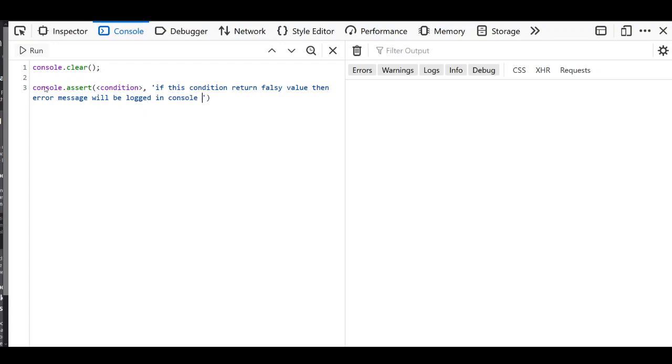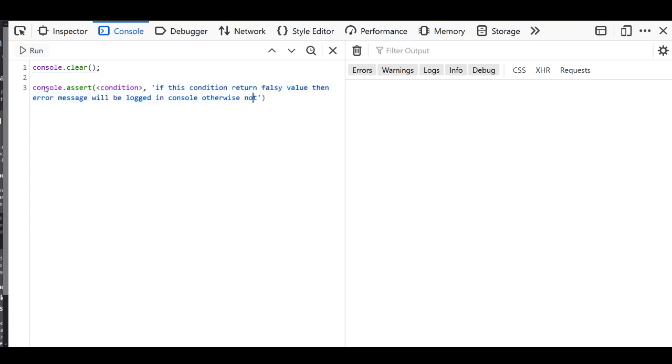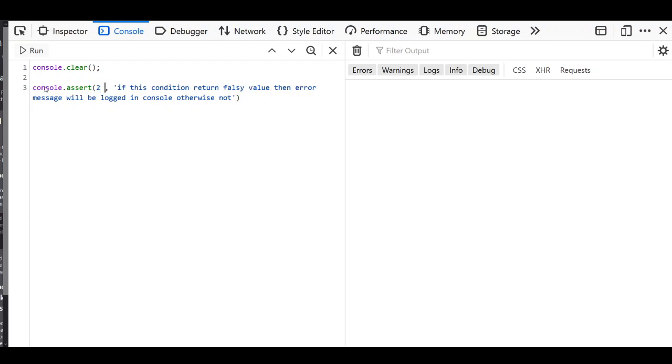For truthy values it will not print any message inside the console panel. It will print only if the condition is falsy. For example, let's say 2 not equals to 3.